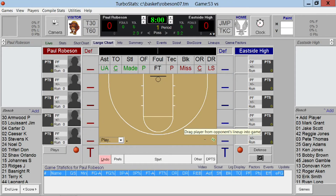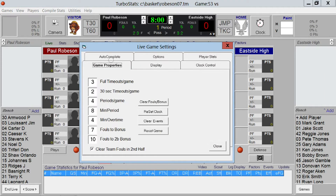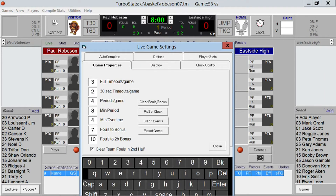Before the game starts, you want to set the Game Properties. Go under Preferences, then Game Properties, and you can set how many periods per game and how many minutes per period.